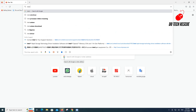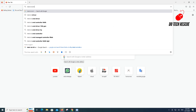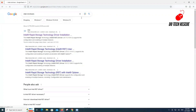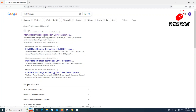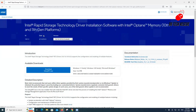To extract the Intel Rapid Storage Technology driver from the setup file, open any web browser, type Intel RST driver and search. From the search results, click on the first link and open it, then download the setup RST file.